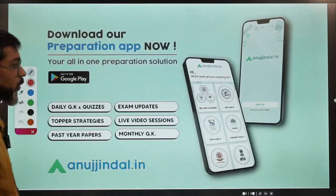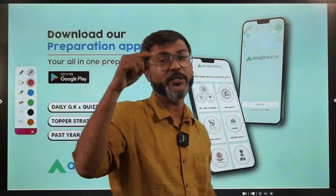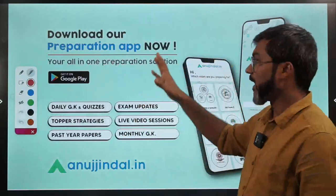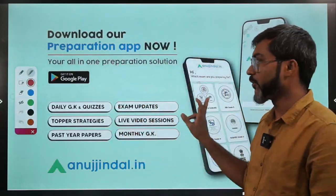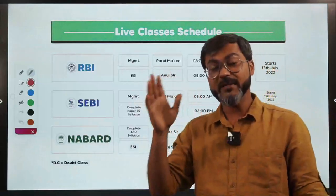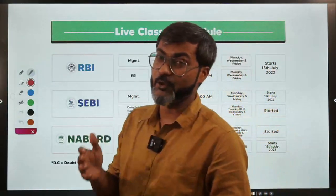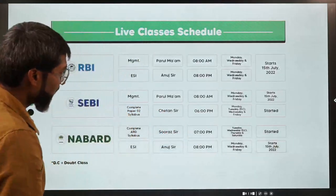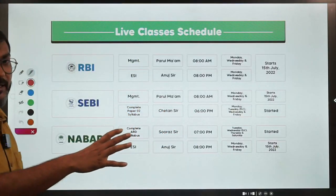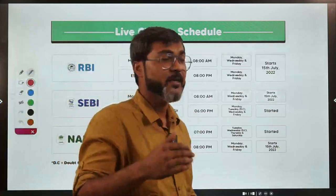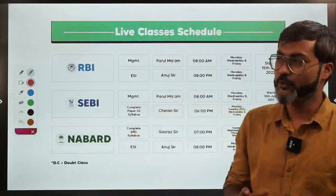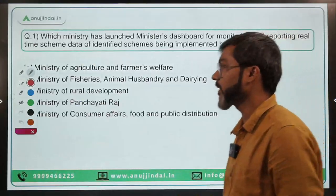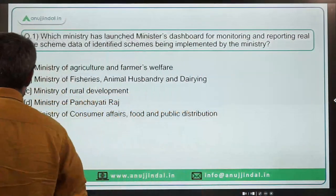Before we begin, if you want the PDF of this session you can join the Telegram channel — the link is provided in the description. If you want to crack the examination this year, you can join the live crash course launched for NABARD Grade examination and for all other regulatory body exams like RBI and NaBFID as well. So let's talk about the very first question.